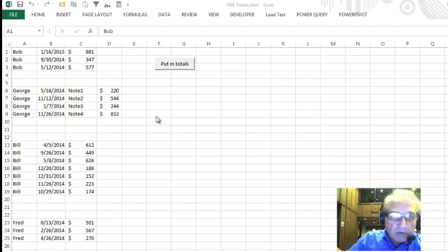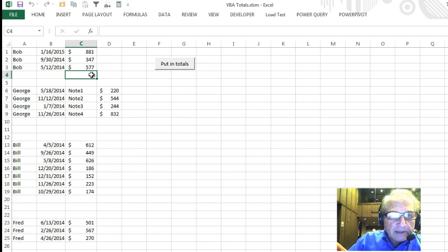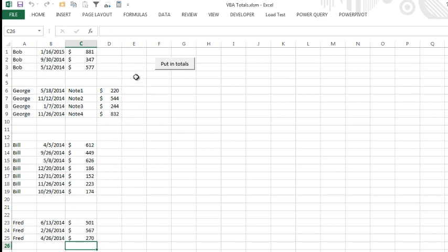Supposing what you want to do is put in subtotals, you want a total here in cell C4, and a total here, and a total here, and I'm going to do it in VBA. Let's just say this goes on and on. The solution is already done in this button, but I want to show you a couple of things about it.